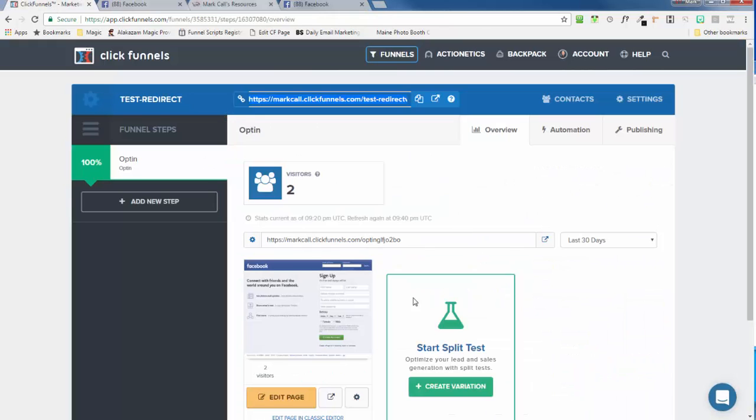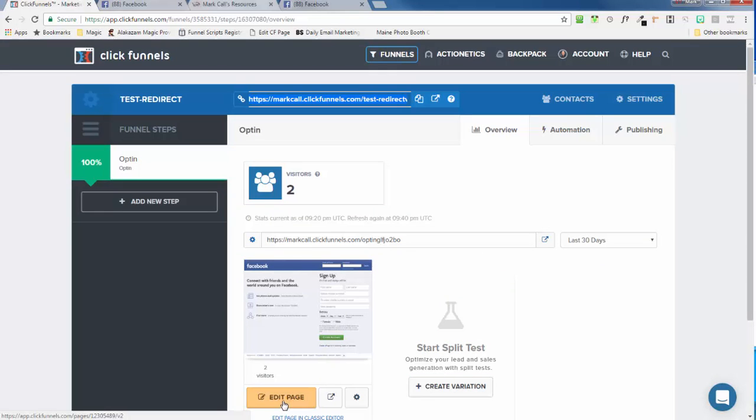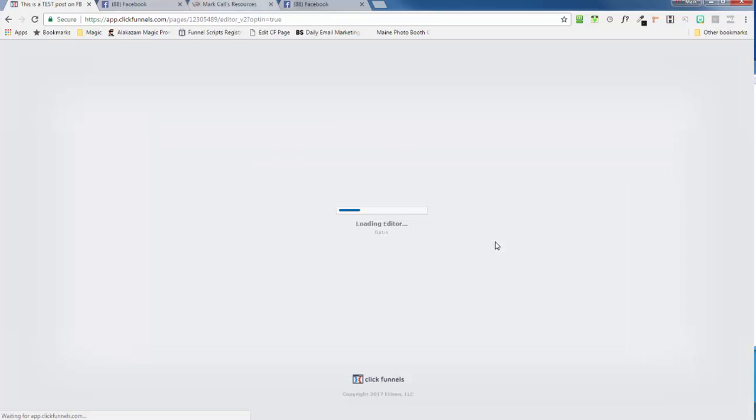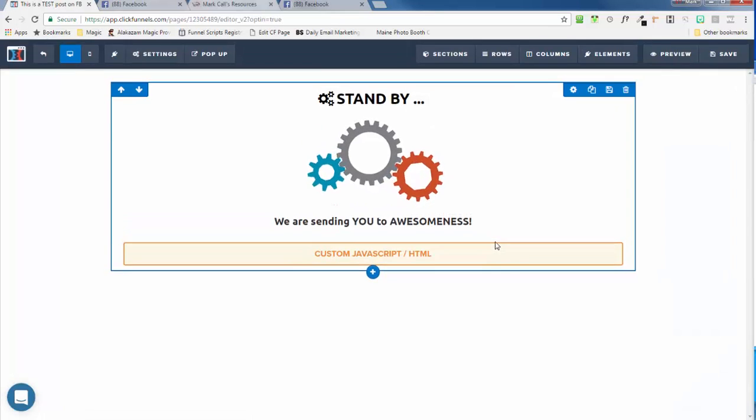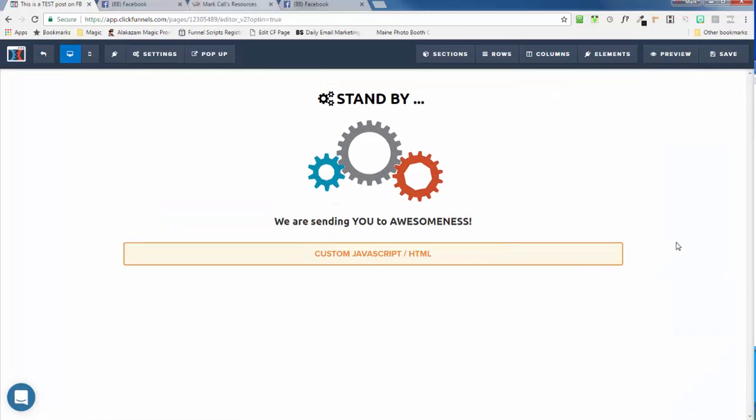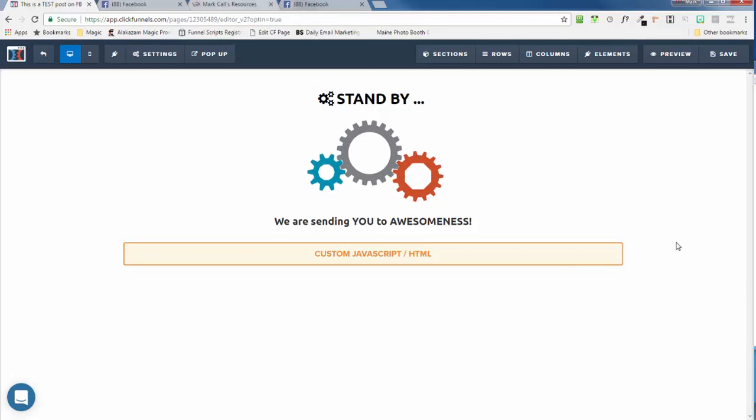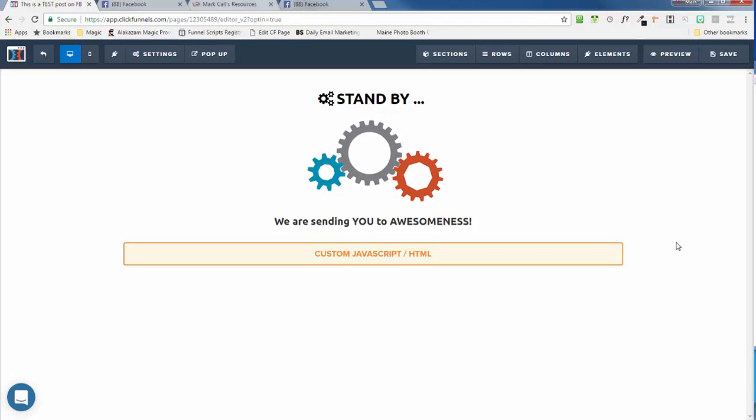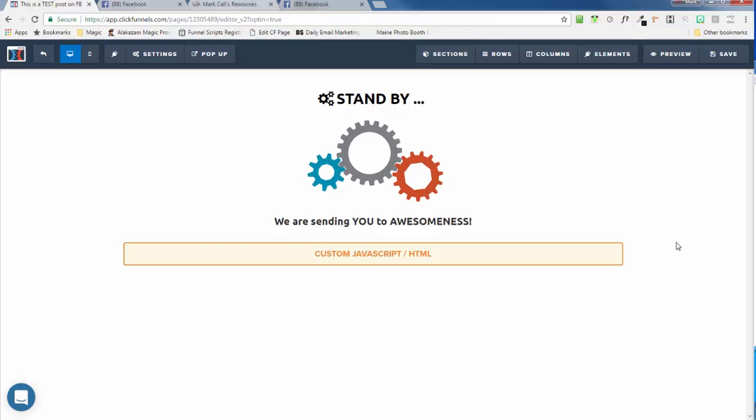So it's that easy to create a meta refresh, a redirect page for social posting, so that you can post your affiliate links or whatever you may want to do.